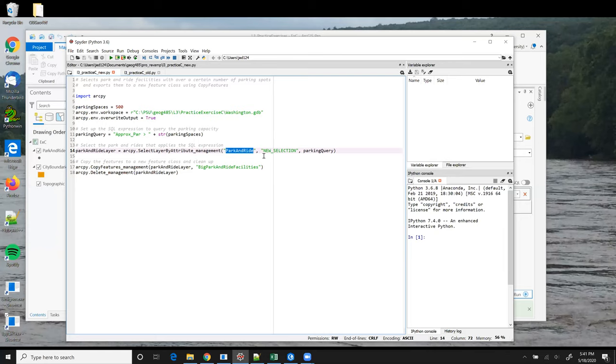Because we set up the workspace, we can just put the name of the feature class rather than its full path. We also could have stored the name of the feature class in a variable and plugged that variable in here. The second parameter is the selection method, whether we want to create a new selection, add to the existing selection, select from the current selection, et cetera. Here we want to create a new selection.